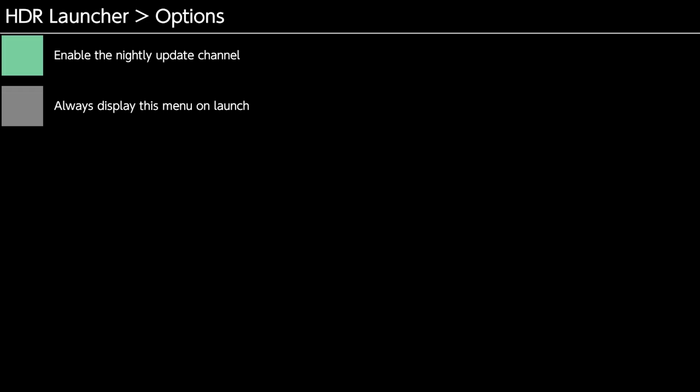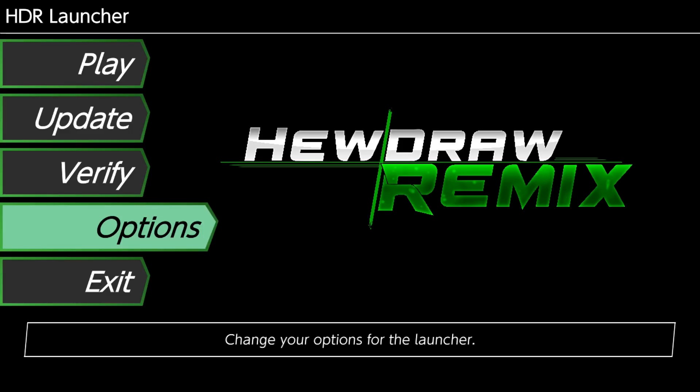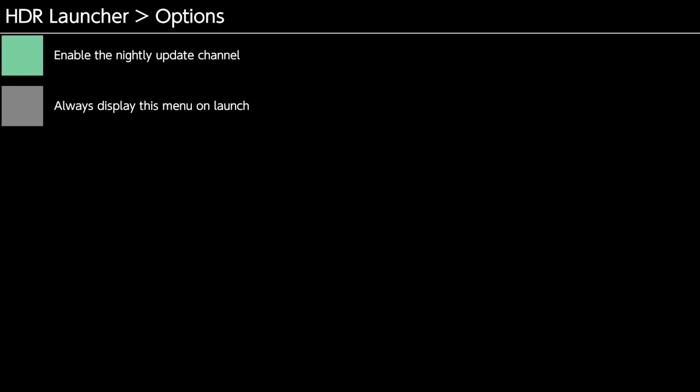There's two options for the HDR launcher. There is the nightly update channel. So if you click this, you're going to get the bleeding edge version of HDR. Some things could be completely broken. Sometimes the game will just crash. So this is, you know, if you're one of our testers or you just want to experience the latest nightly changes, which get pushed probably two or three times each day, I would go ahead and enable this.